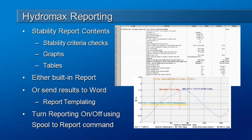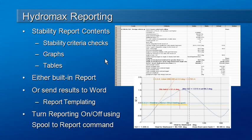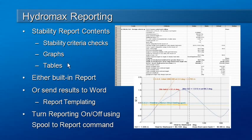Hello and welcome to MaxSurf webinar 4 video 8 on reporting in Hydromax. Hydromax has a range of options for generating reports, but each of these reports contain the same basic information: some summary information, stability criteria checks, and the graphs and tables that result from the analysis.